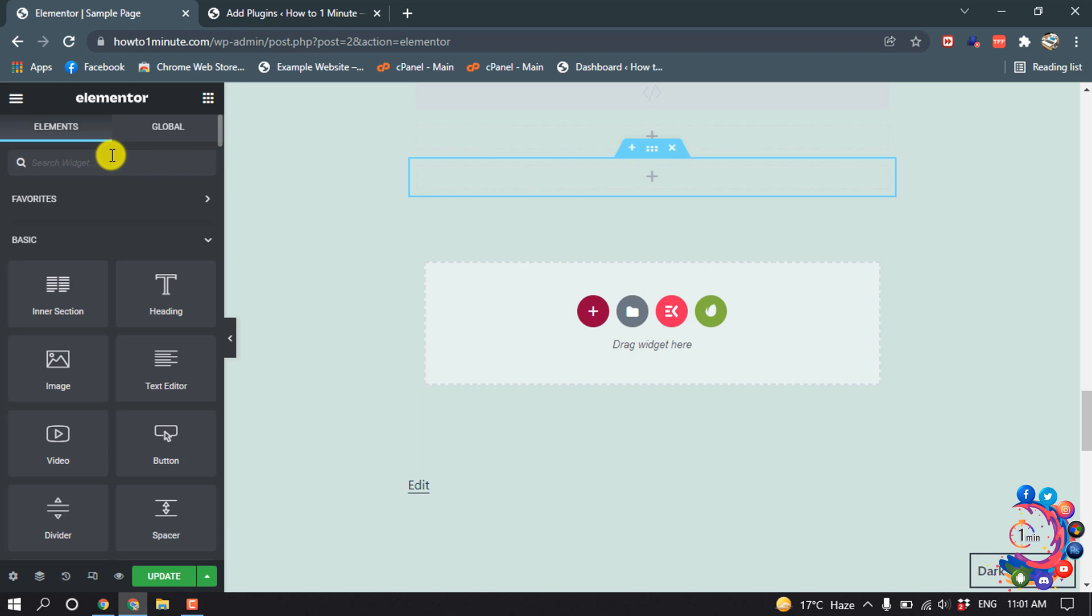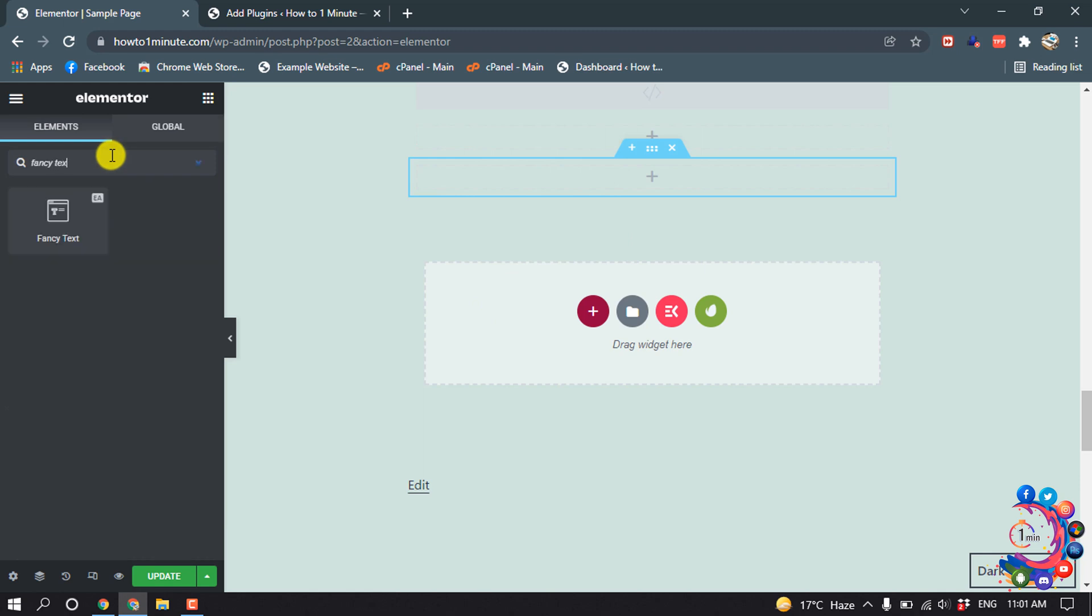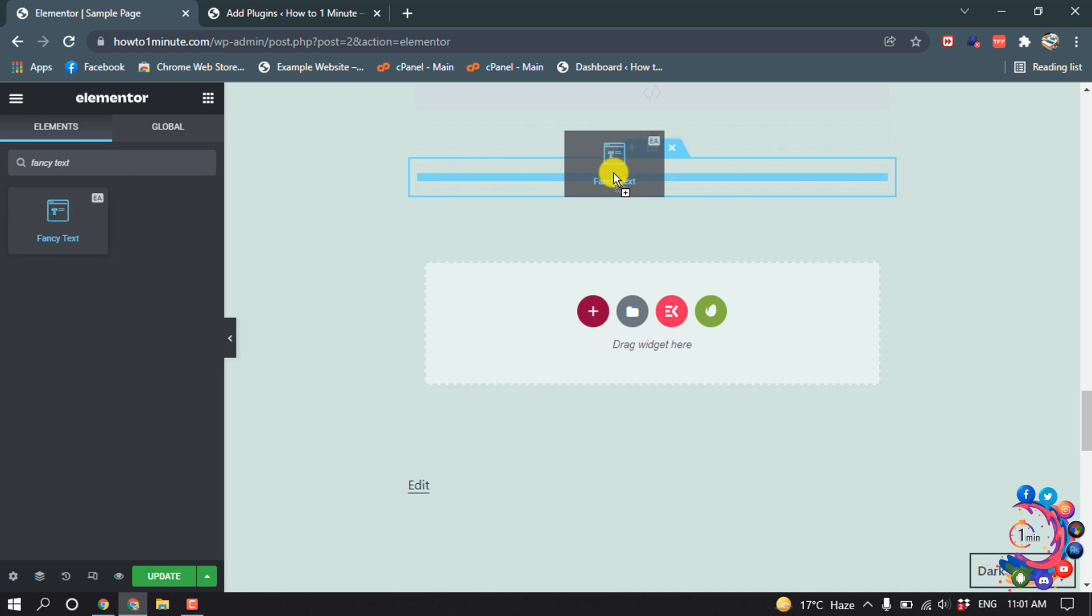And now search here Fancy Text, and drag this widget here.